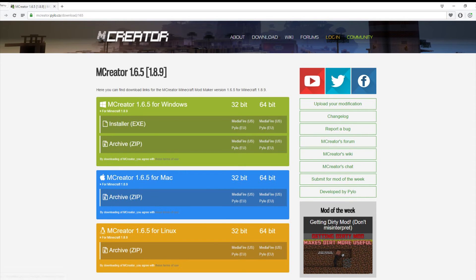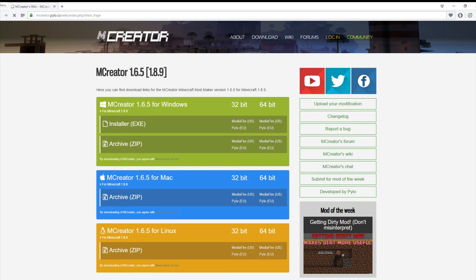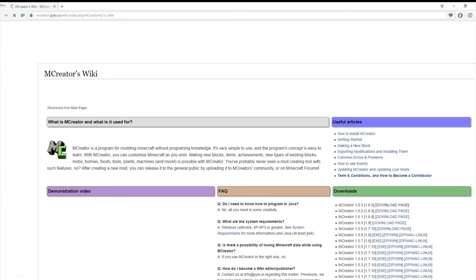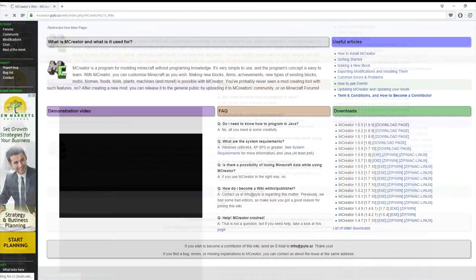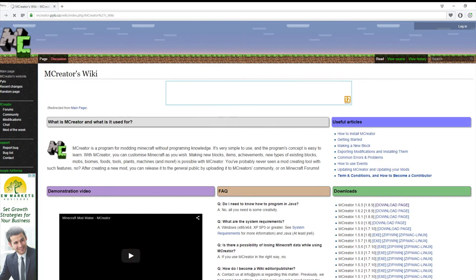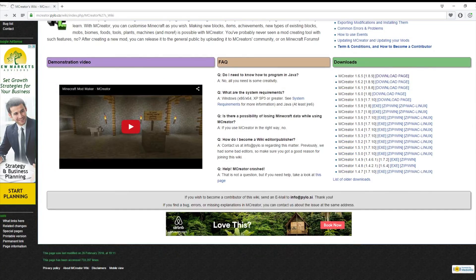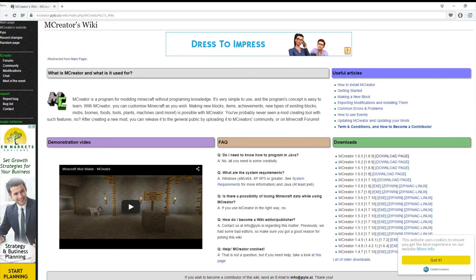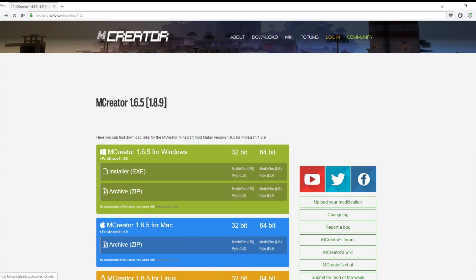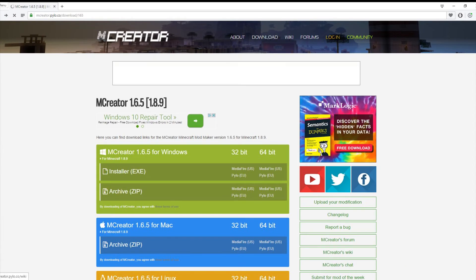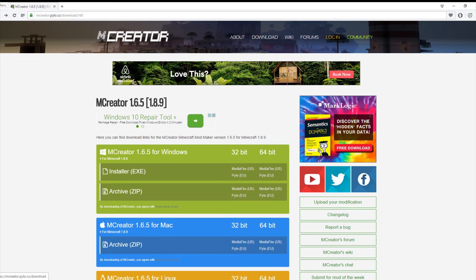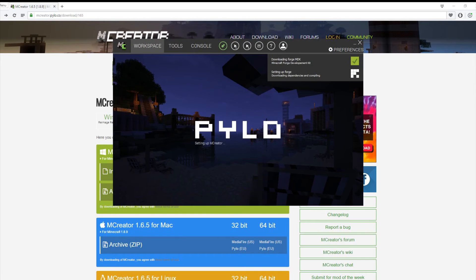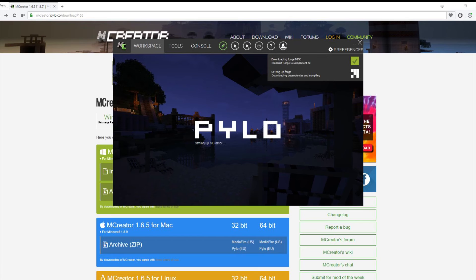I'll also show you the wiki. If you want to go on this just click Wiki here, Forums, Log In, Community, Downloads, About. Then we just need to wait for this to finish so I'll be right back. When it's done we can just have a look at what's going on.